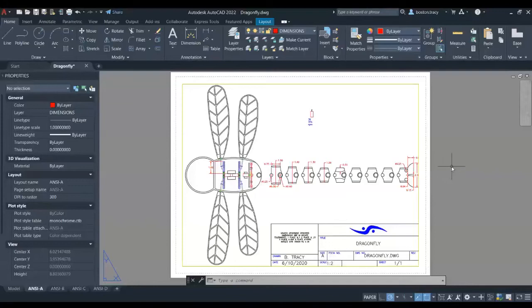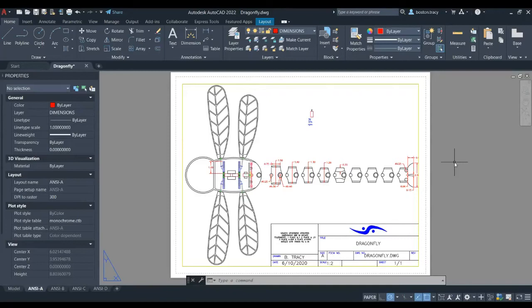Hello again, everybody. It's Boston Tracy, and I'm back with another model, an AutoCAD model.